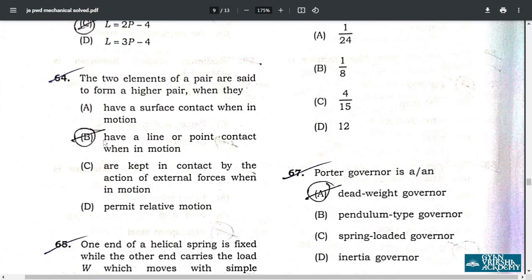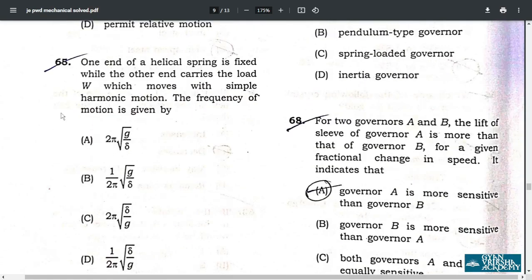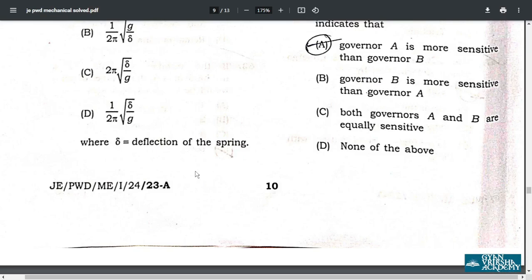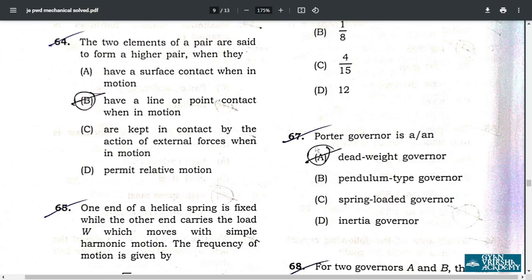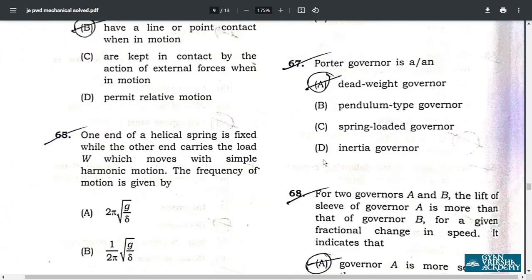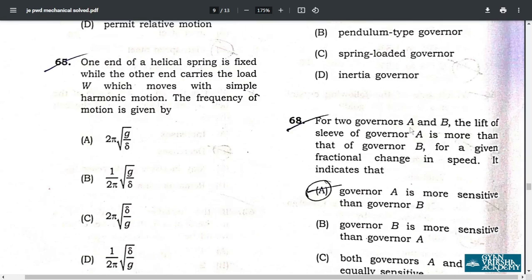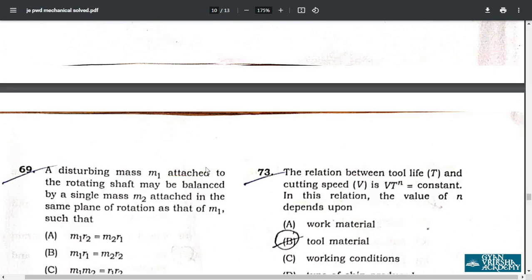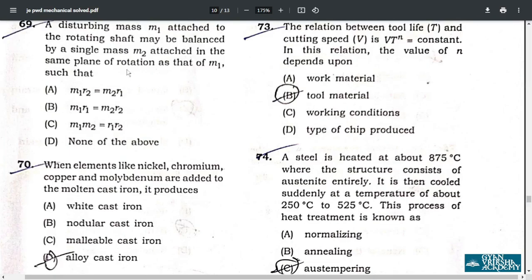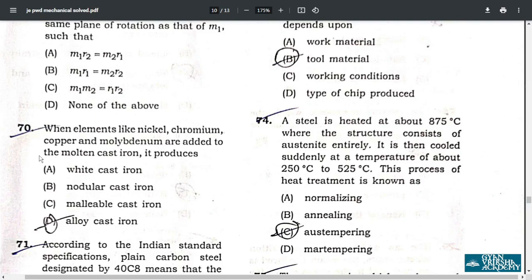Question 67: a Porter governor is a dead-weight governor — option A. Question 68: for two governors A and B, the correct answer is option A — governor A is more sensitive than governor B.